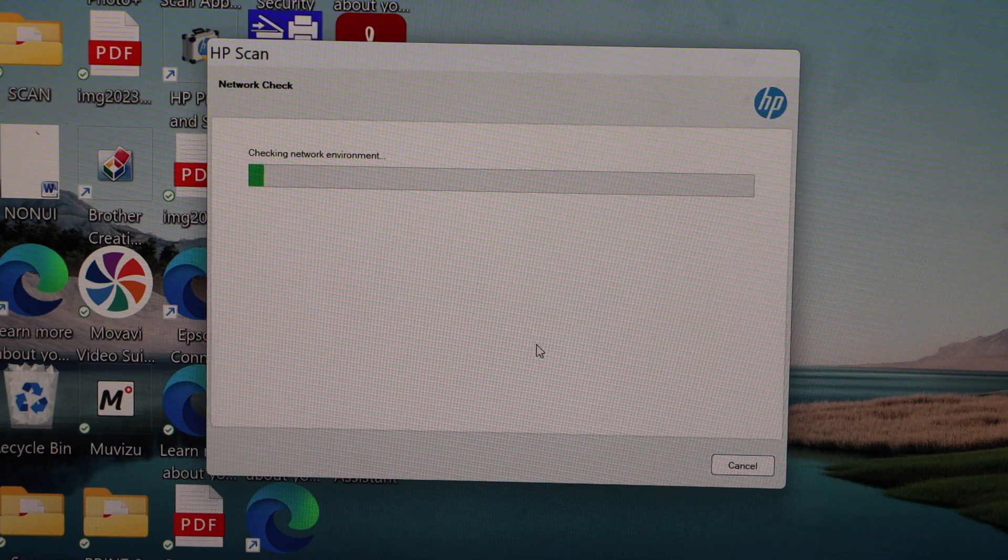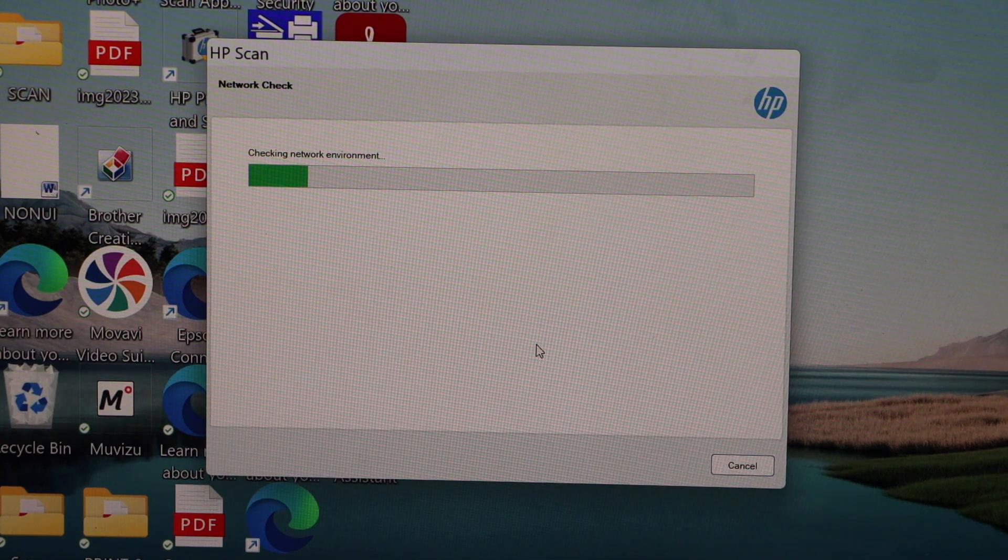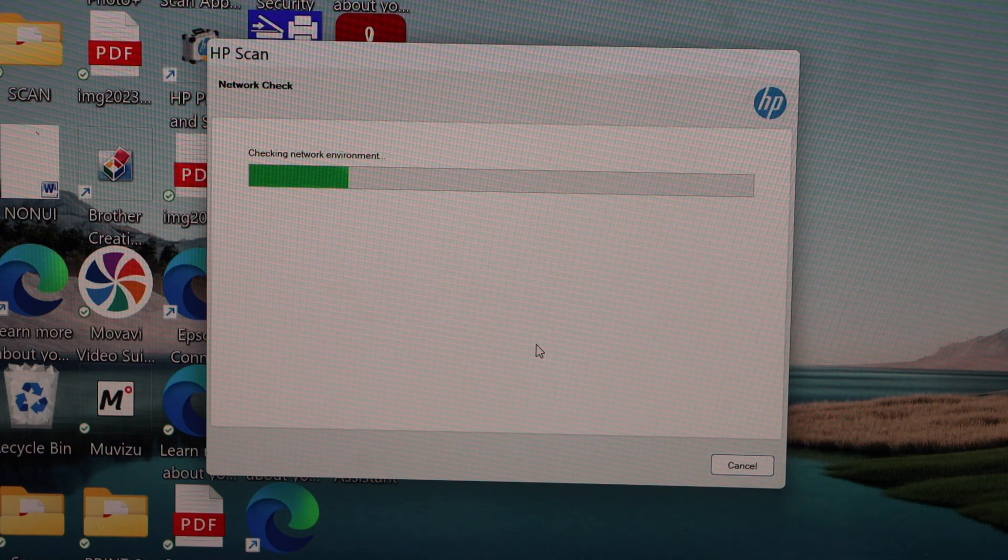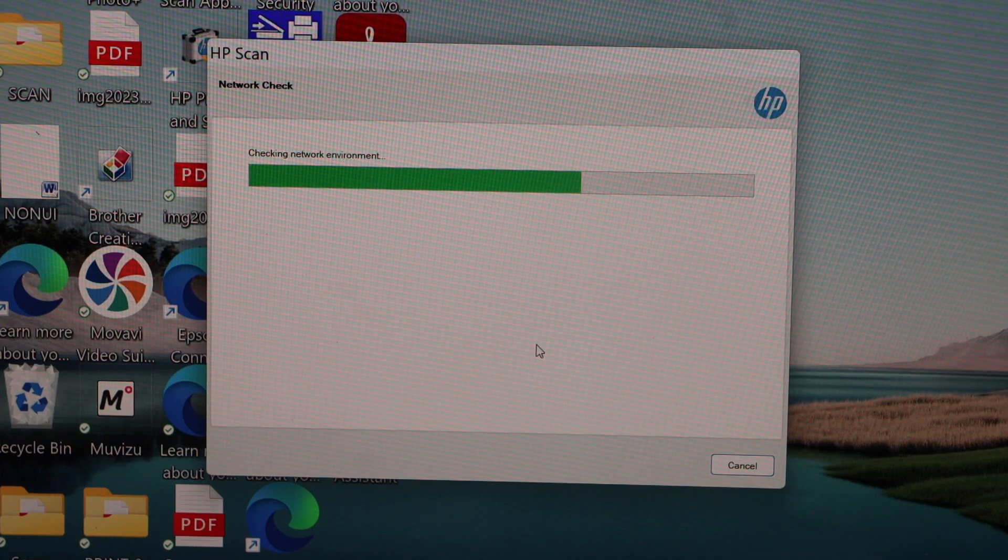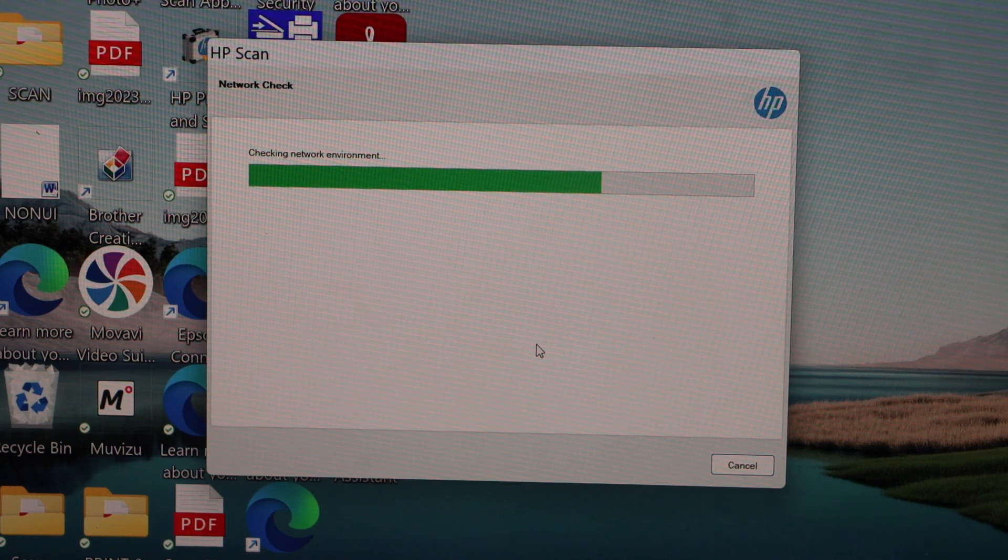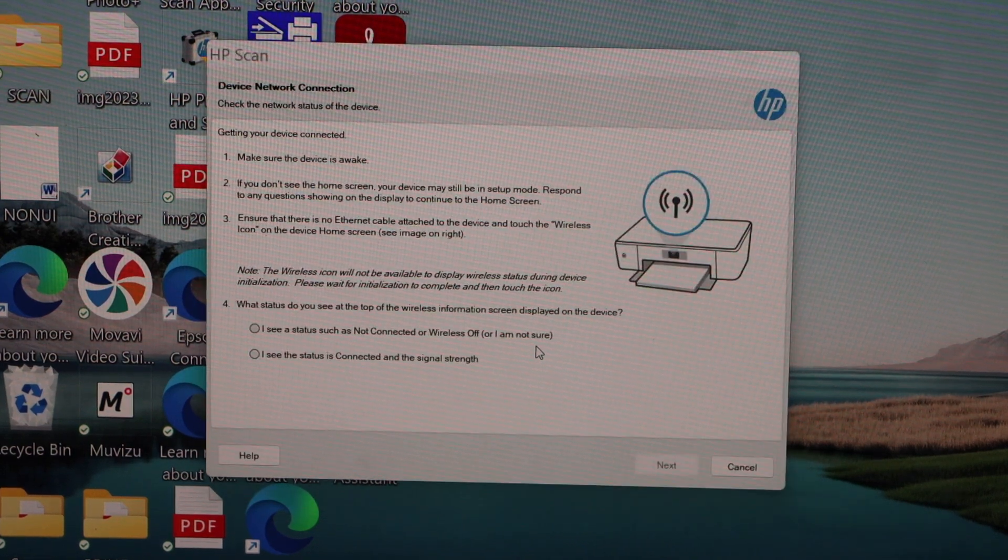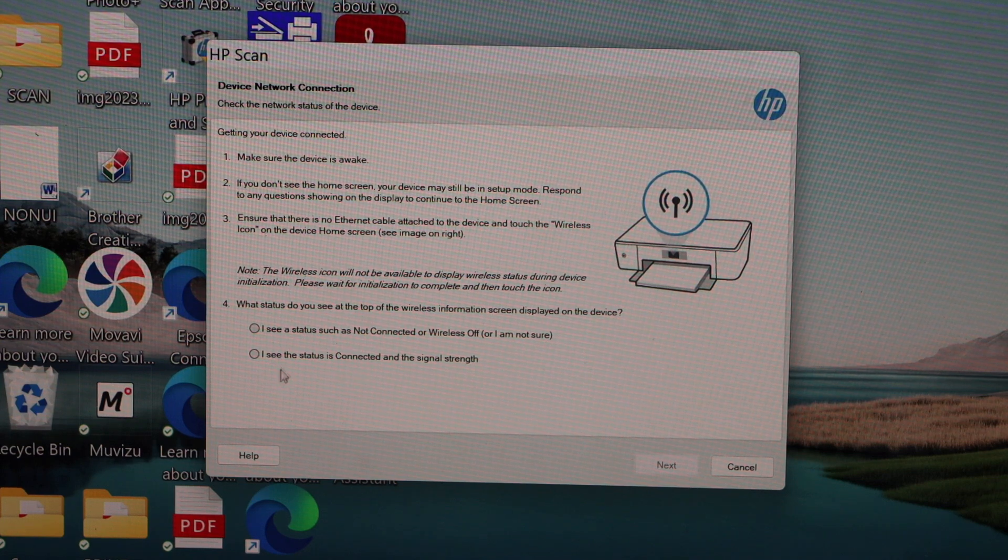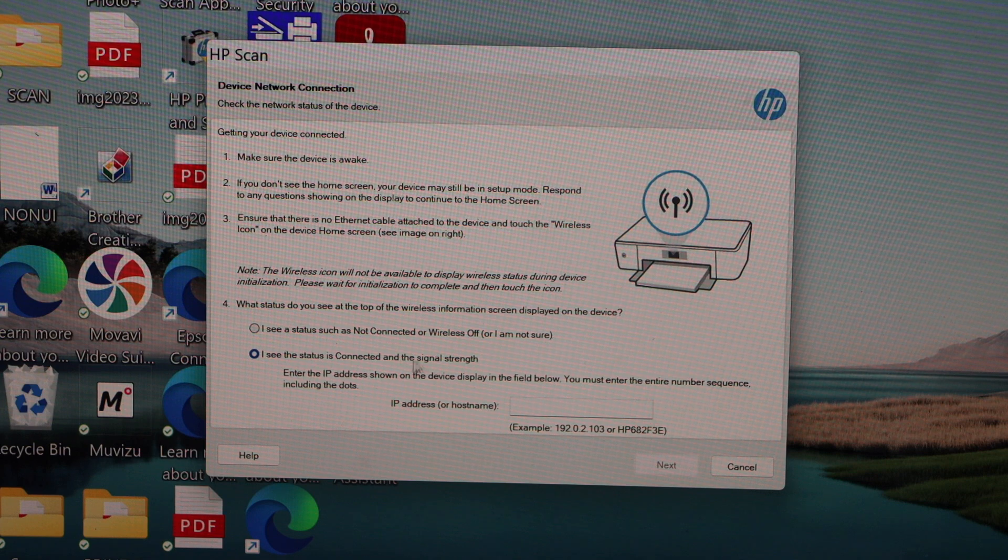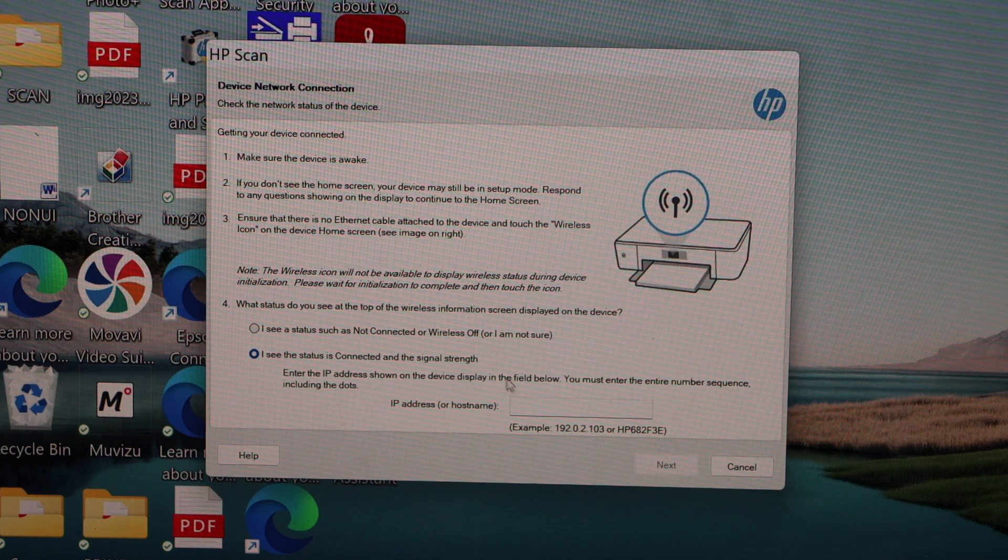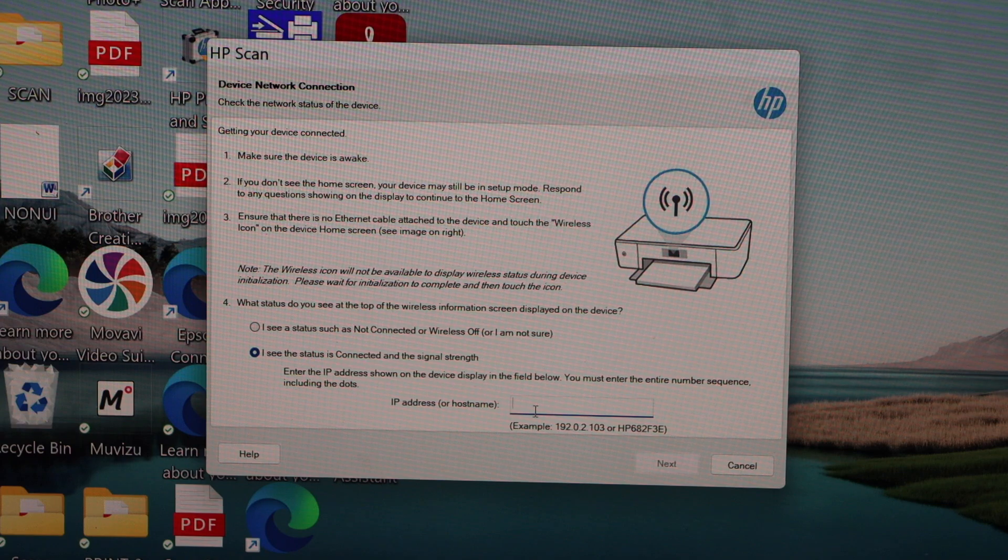Now there is a different way to add it. For that we have to enter the IP address of the printer manually. It's the same setup but it will be in a different way. Select I see the status is connected and the signal strength. Here we have to enter the IP address of our printer.